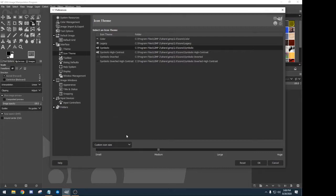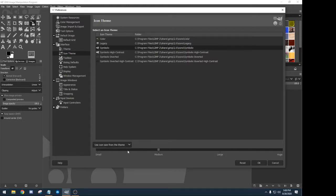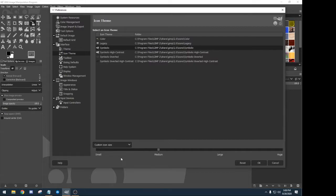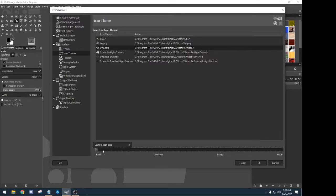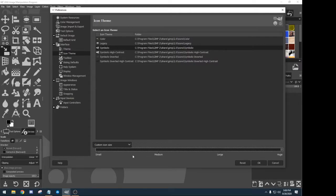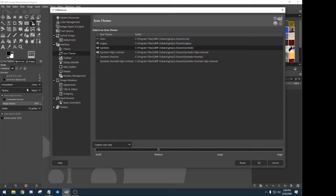If we move this over just a little bit, you can see down here at the bottom icon size and icon themes. Now you can pick 'use the size from the theme.' I like to use custom icon size. If you want it really small on your screen you can see how they're a lot smaller up here in the corner. Or if you have a big screen and you want to be able to see these, crank them right up. I like using the medium size. It also gives me room to use my tool options down here in the bottom section.